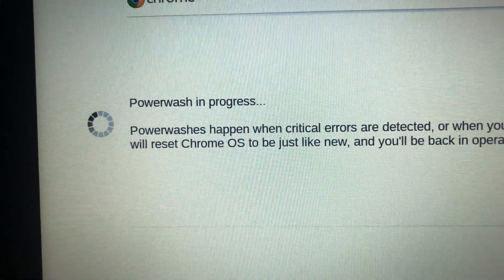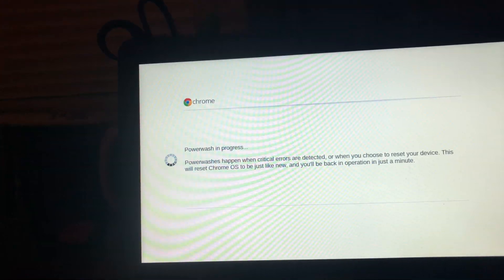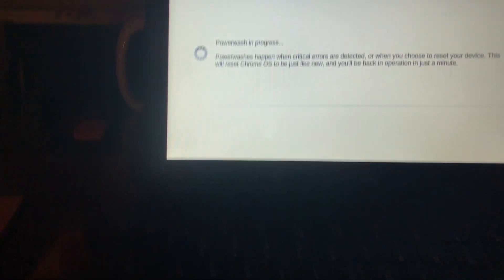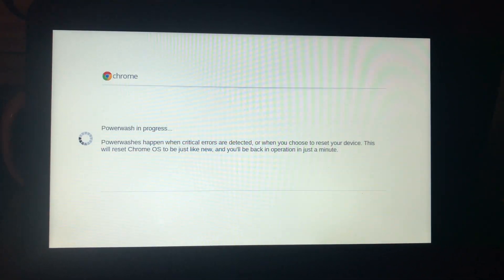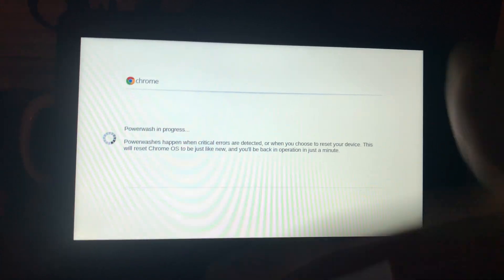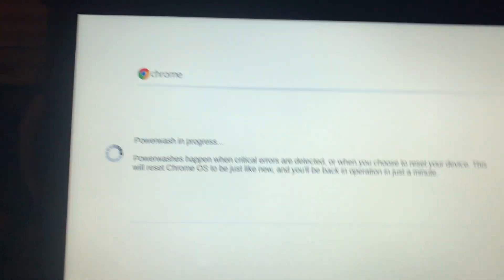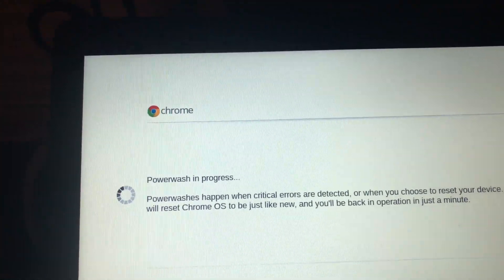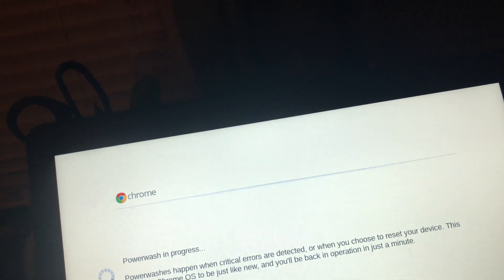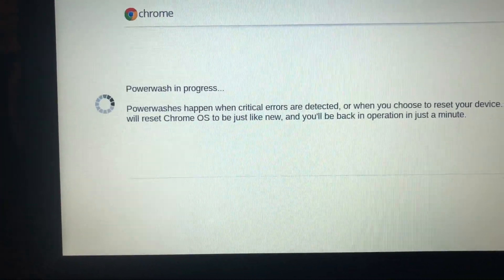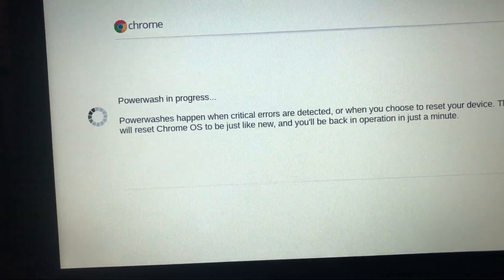Now it's going to power wash Chrome OS. So if you're ever selling a Chromebook or anything like that, then you'll have to of course do this. And then if it's, unless there's anything wrong with the hardware, which I don't think there really is, then there shouldn't be any problems.